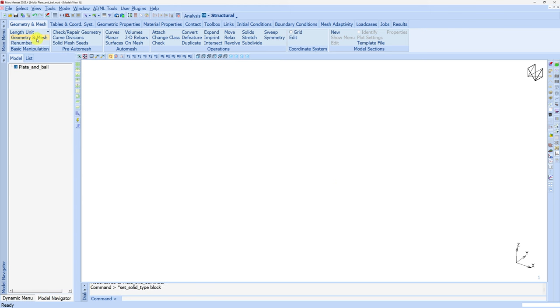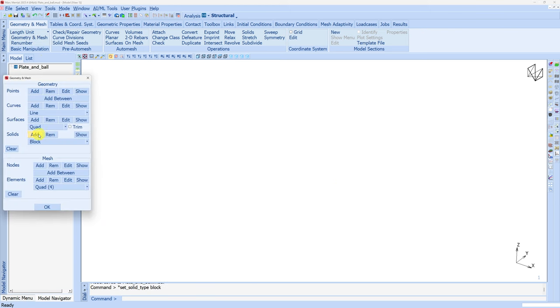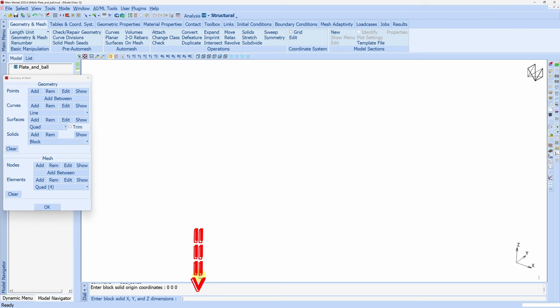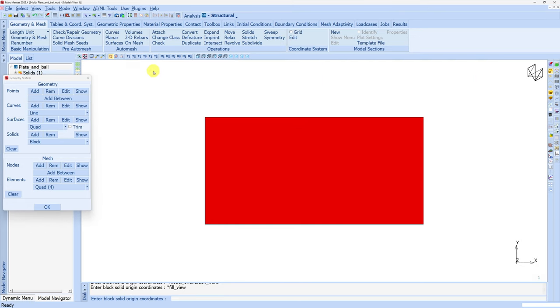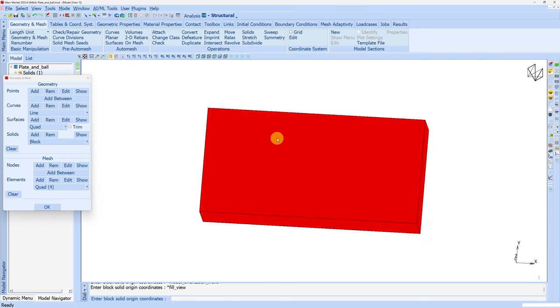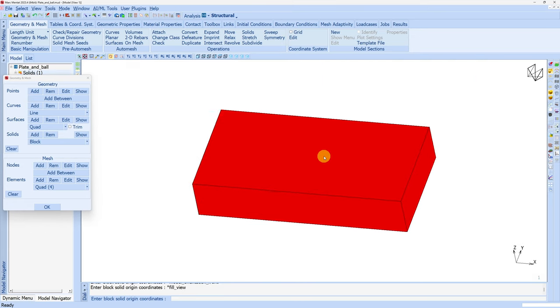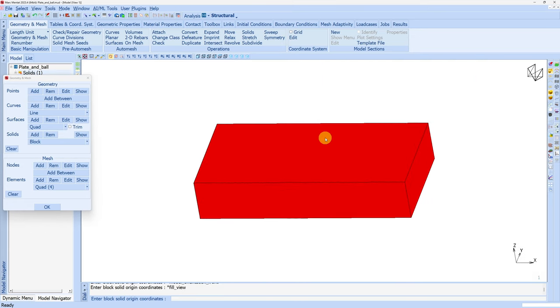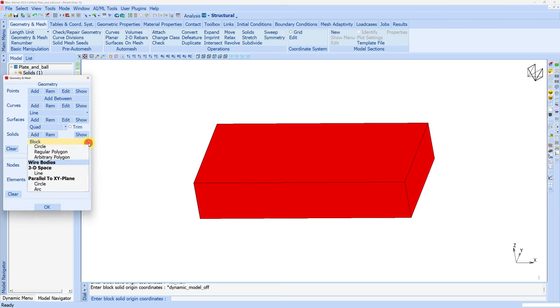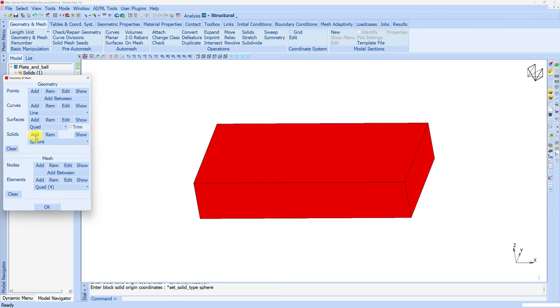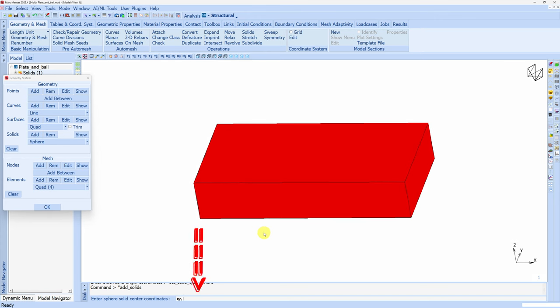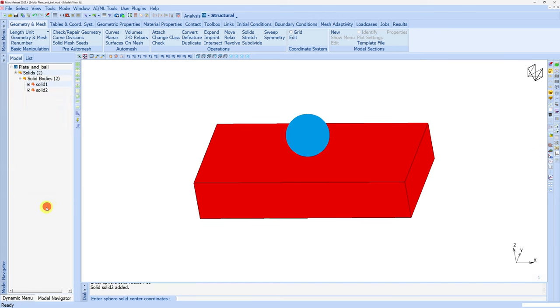First let's create geometry of the plate. I'm going to add a solid block. Here you enter the coordinates - origin is 0 0 0 and then the dimensions of the plate which is 100, 50 and 20. That's it, plate is ready. You can rotate it and see it's a 3D block. Next I'll add geometry for the ball. I'll change this to sphere and add. The coordinate for center of the sphere will be 50, 25 and 30 with radius 10. That's it, geometry is ready.